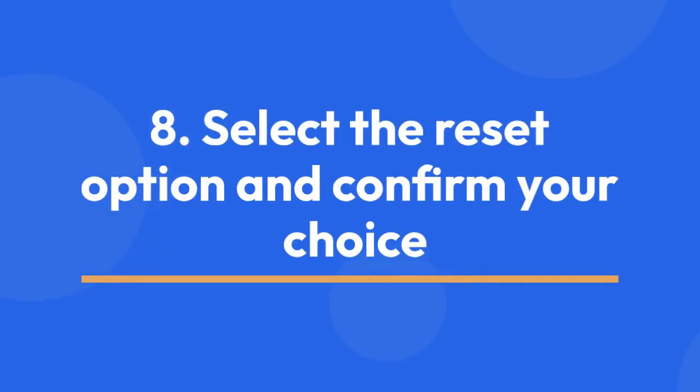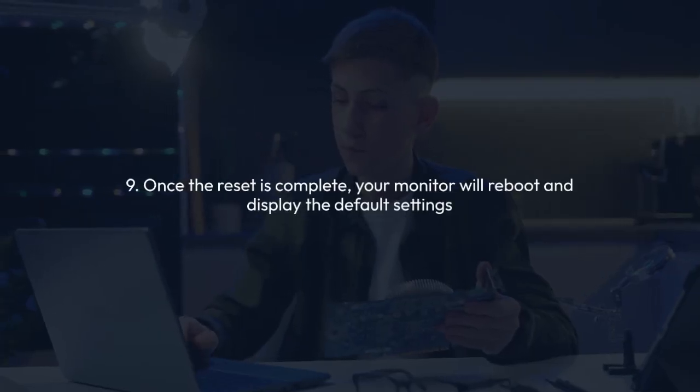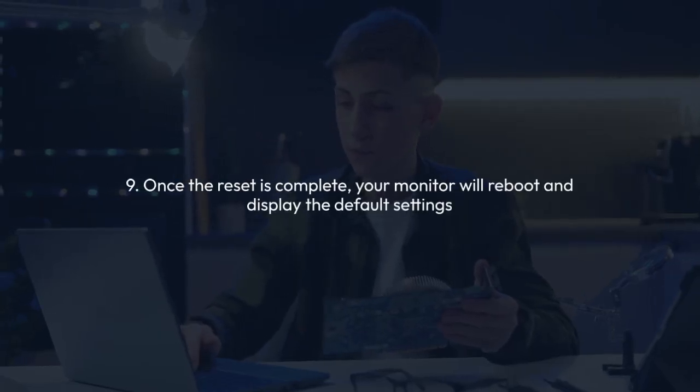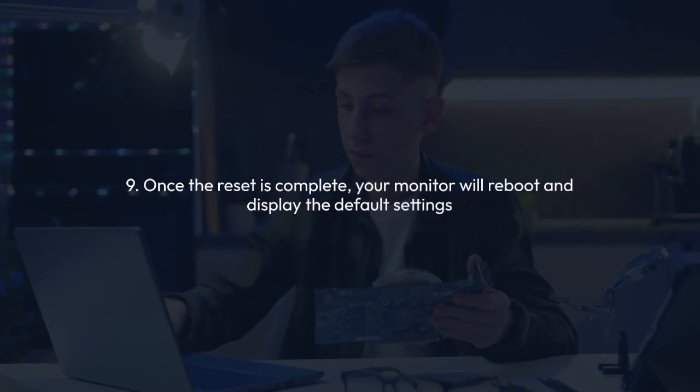Step 8: Select the reset option and confirm your choice. The monitor might ask you to confirm again. Step 9: Once the reset is complete, your monitor will reboot and display the default settings.